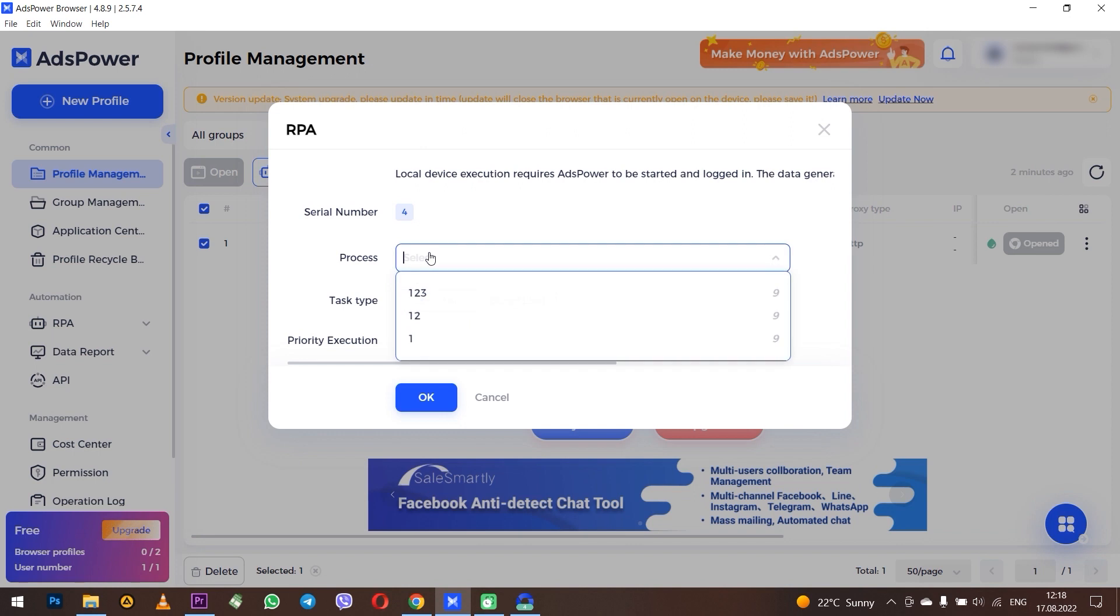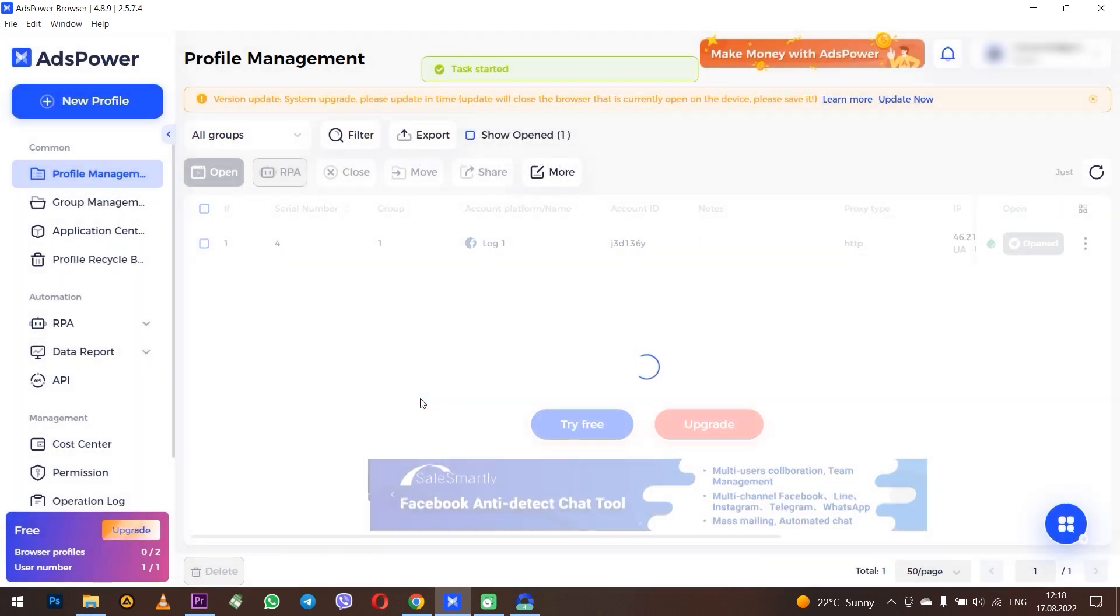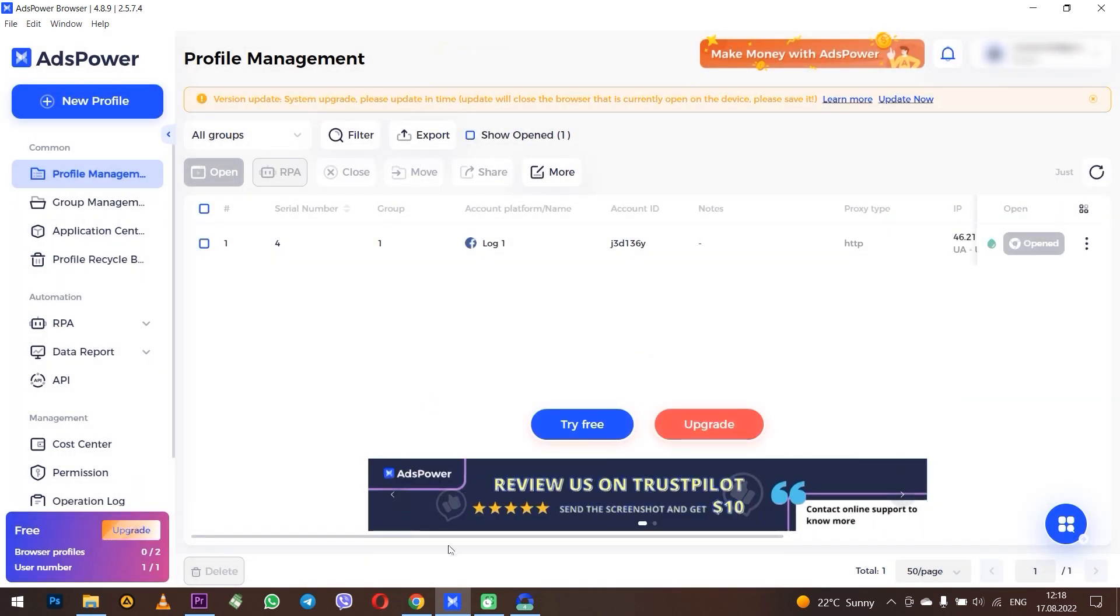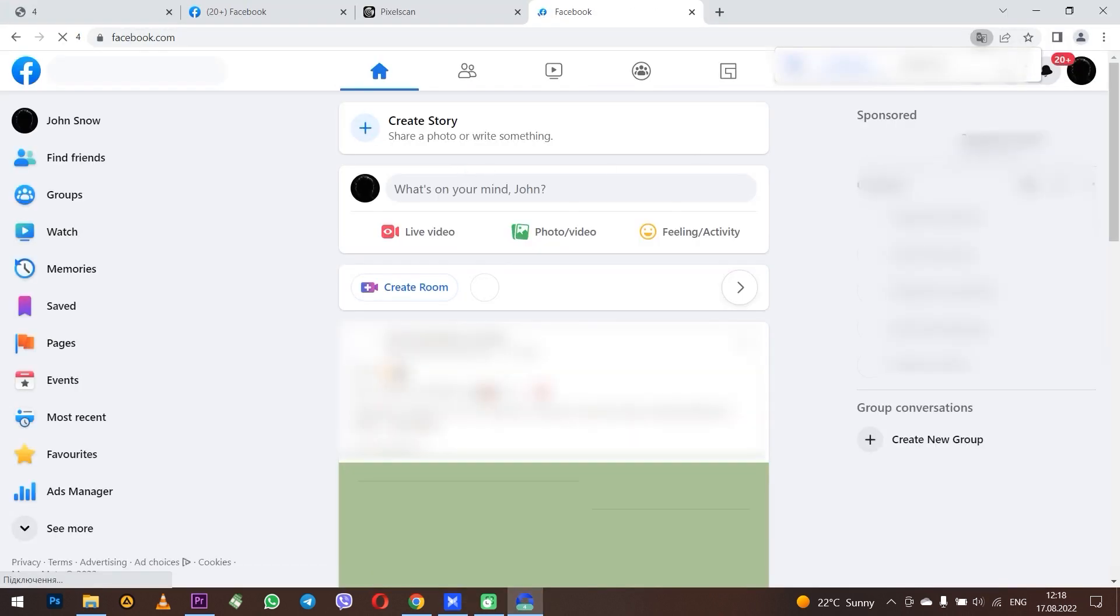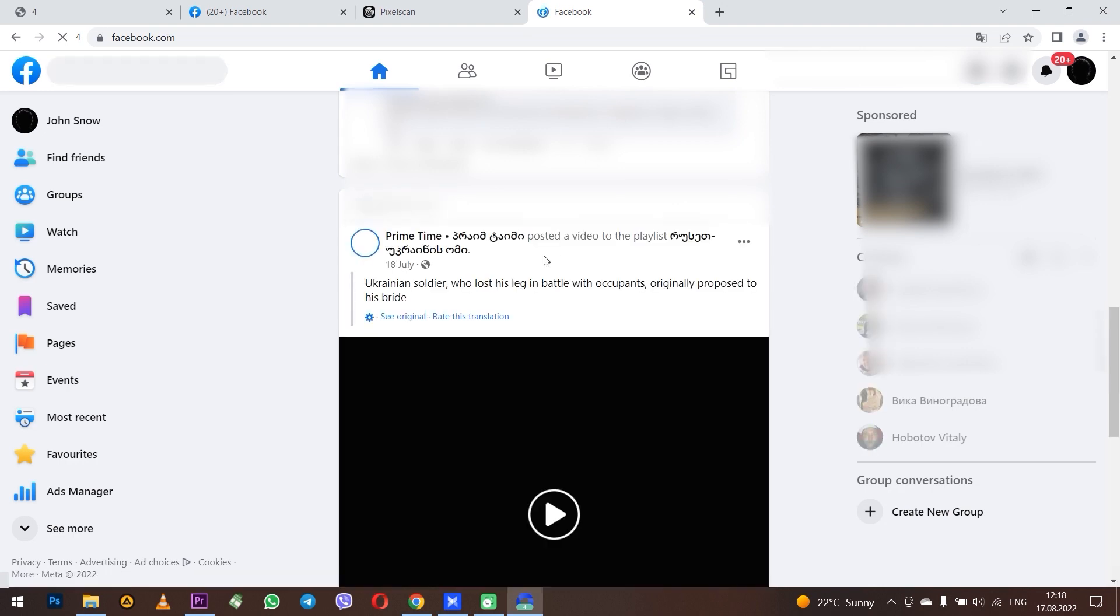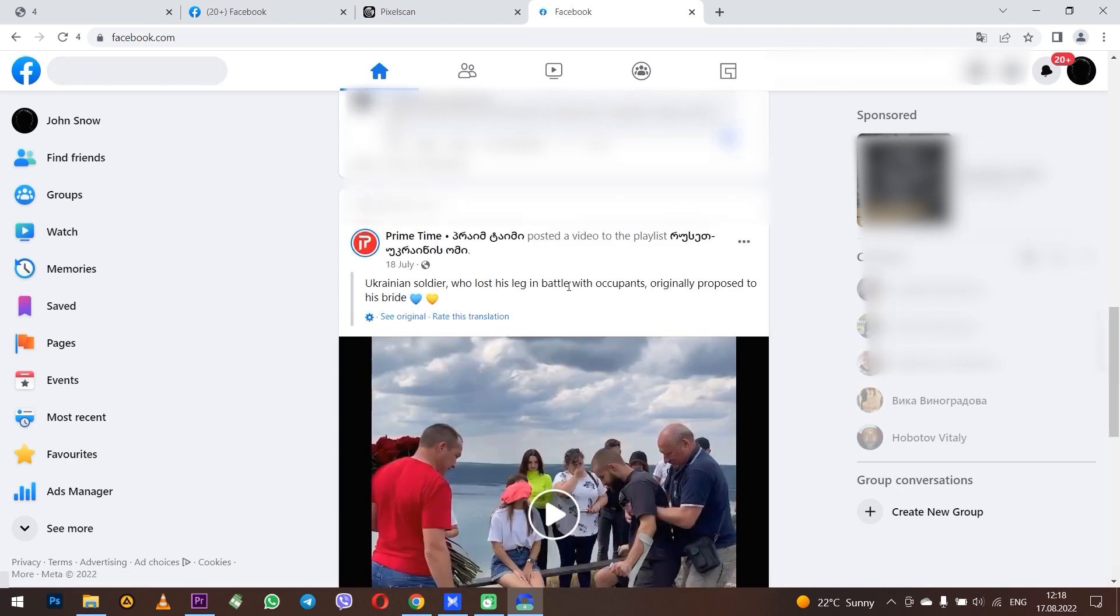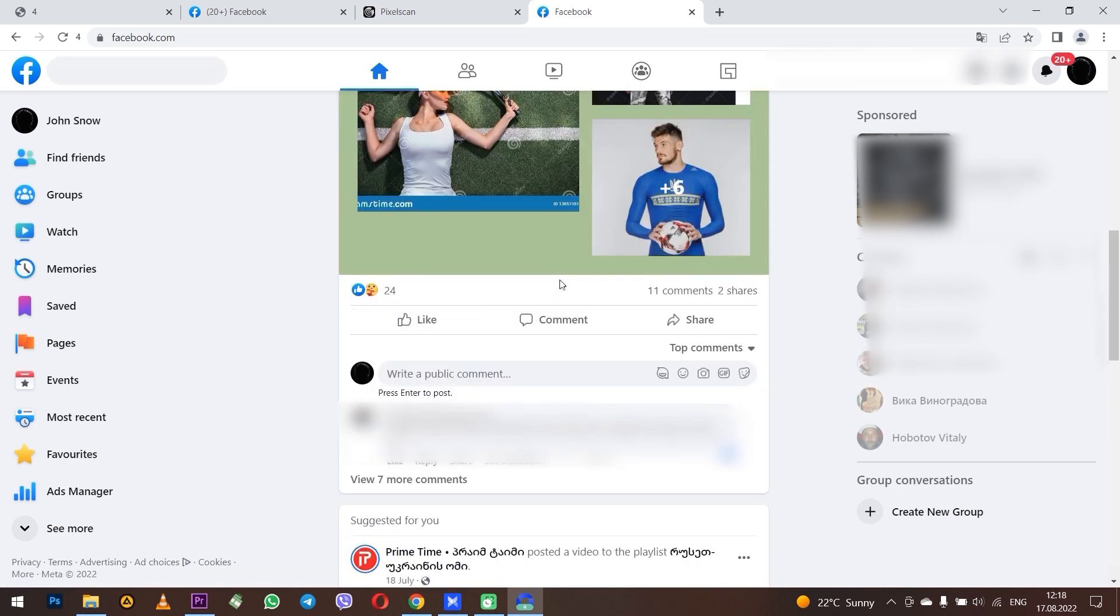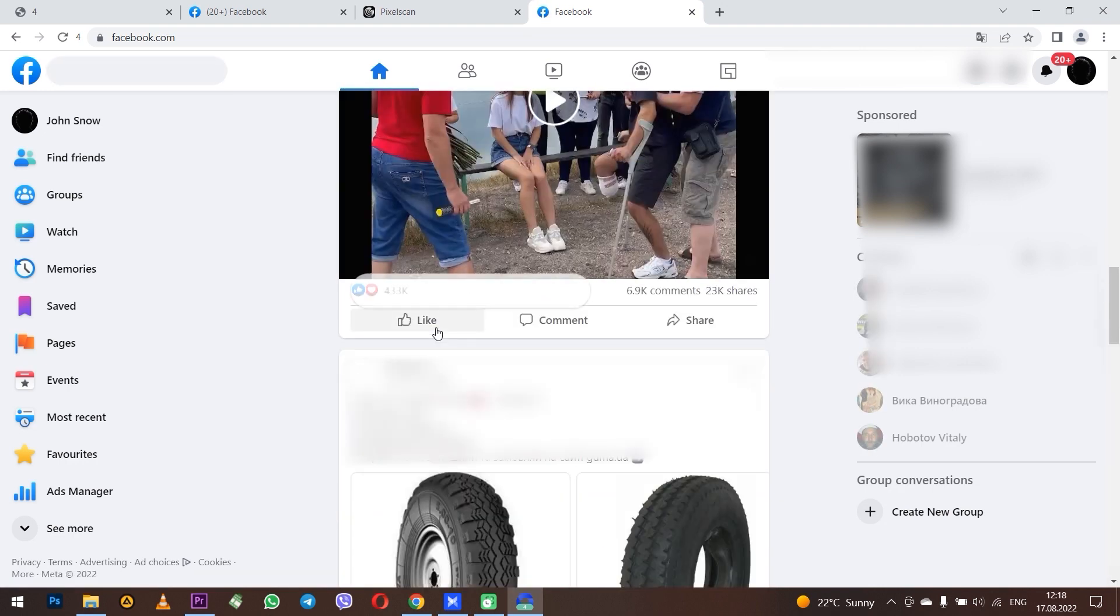You can now go to the browser and see how all posts are automatically liked. When the task will be completed, the profile will be closed. As you can see, everything is done automatically. So this is an excellent anti-detect browser that allows you to work with multiple accounts on a variety of sites and automate all processes.